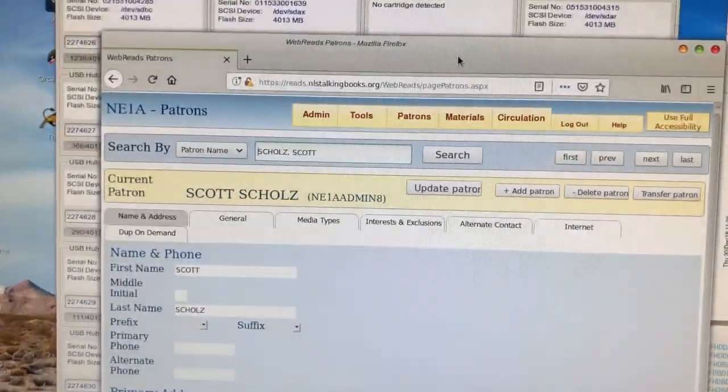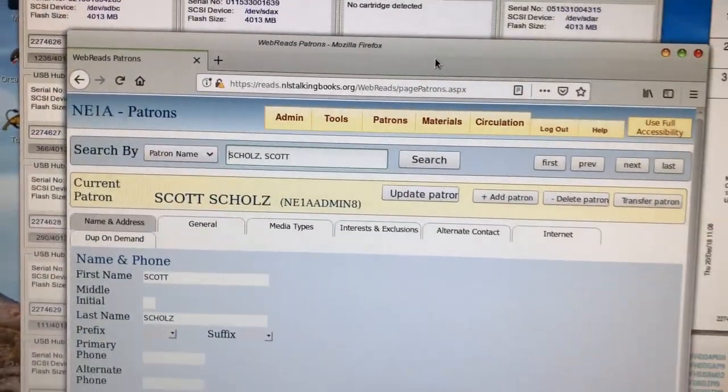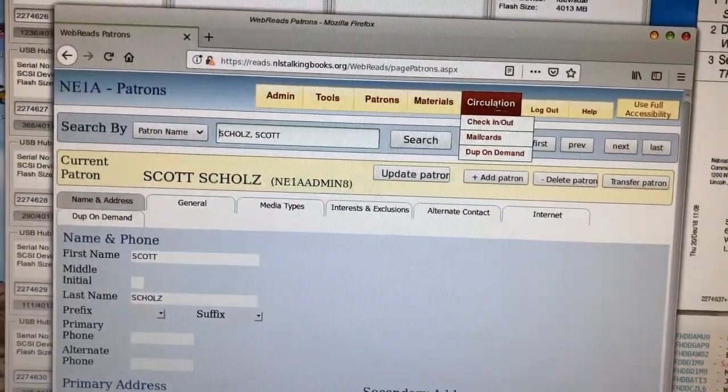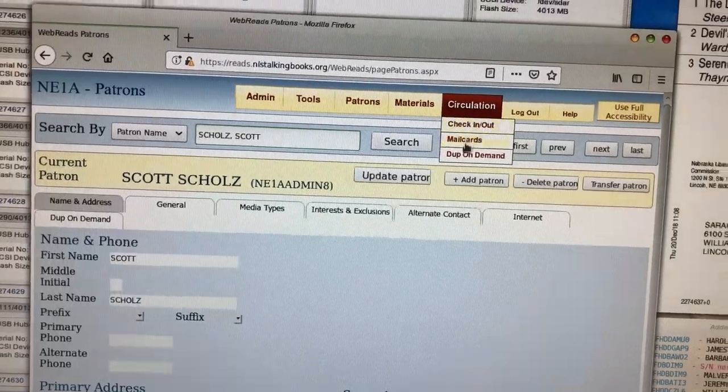I have pulled up my own account here, and once I'm inside the account, I'm going to select Duplication on Demand.